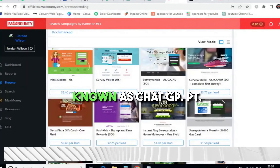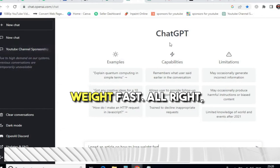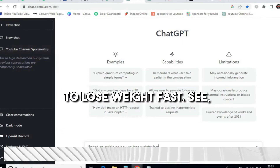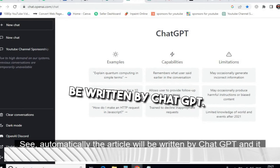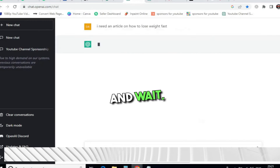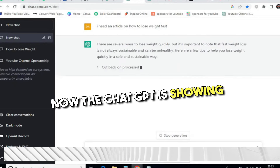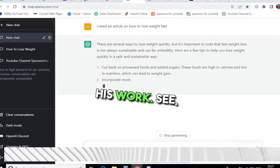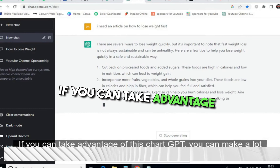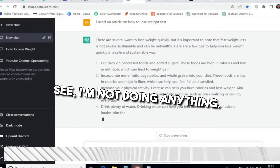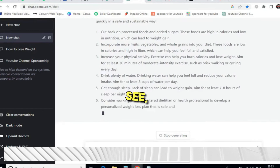We will open the website ChatGPT and type: 'I need an article on how to lose weight fast.' Everyone is searching for that. We will just write the article request and click enter — automatically the article will be written by ChatGPT and it will be SEO-friendly. This will be high-quality US-based traffic. See, the AI is typing everything — I am not doing anything at all. If you take advantage of ChatGPT you can make a lot of money.